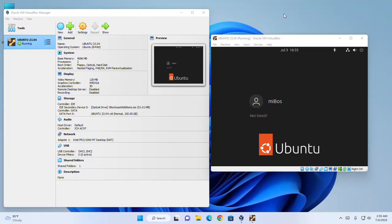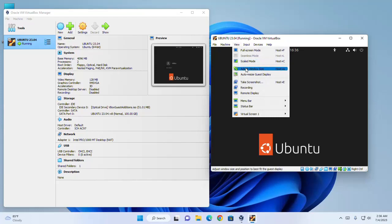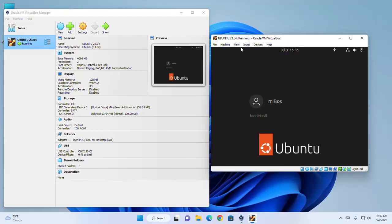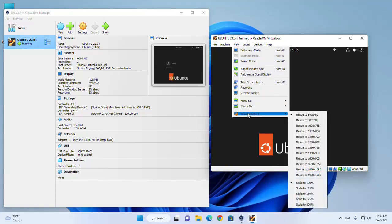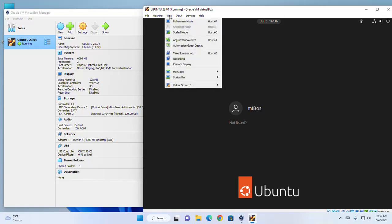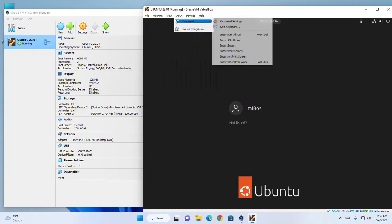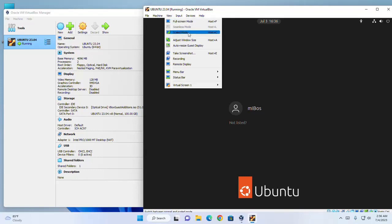Now I will show how to adjust the view in VirtualBox. Initially the screen is very small, but you can resize it. Click on View, then Adjust Window Size. Then go to the bottom of the tab — here you will see Virtual Screen — and resize the virtual screen to what you want. You can also enable full screen mode, scale mode, or select Auto Resize Guest Display.